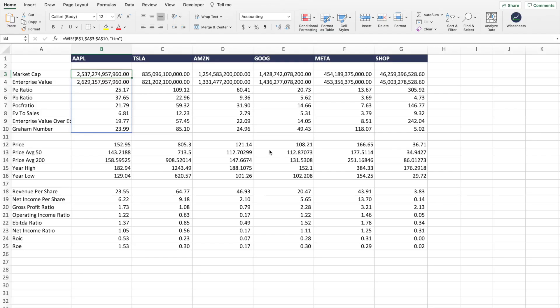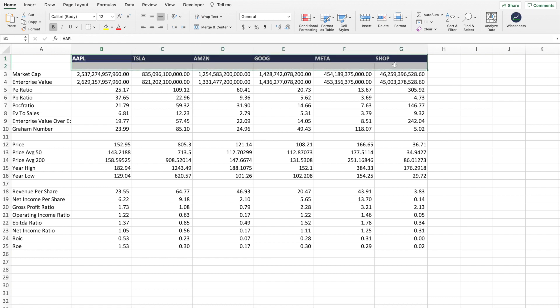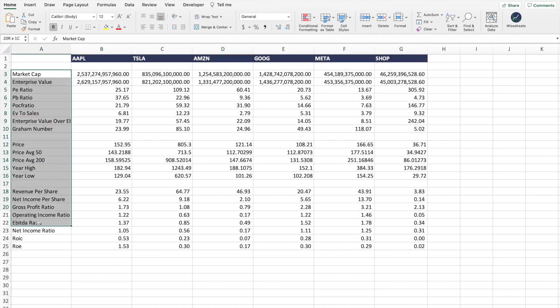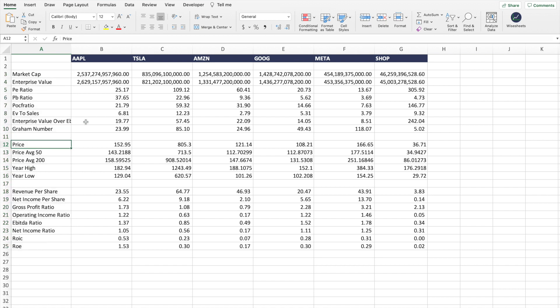Before I show you how to get the free stock comparison spreadsheet, let me quickly show you how it works and the value you can get from it. We have different companies right here and a whole bunch of key metrics — some are historical key metrics, some are TTM key metrics, and some are real-time data. The cool thing is that the way it works is very simple.